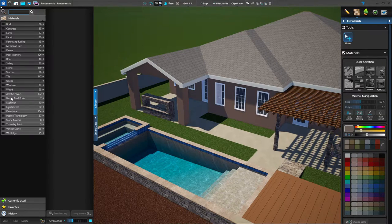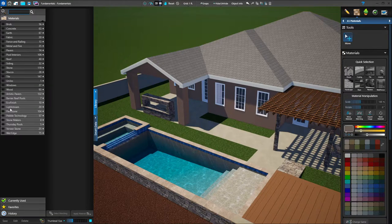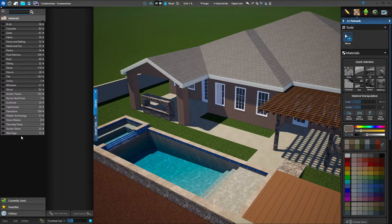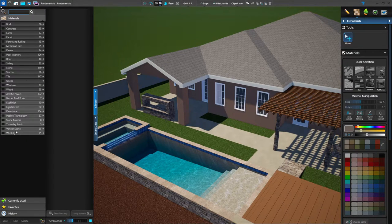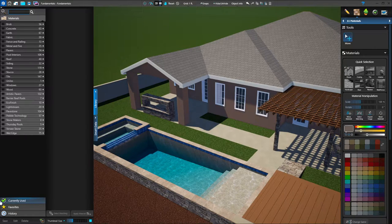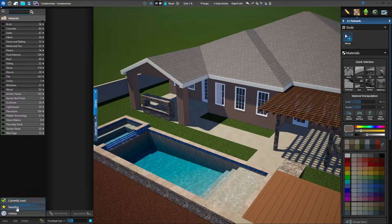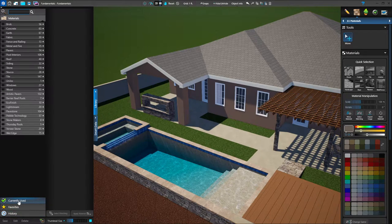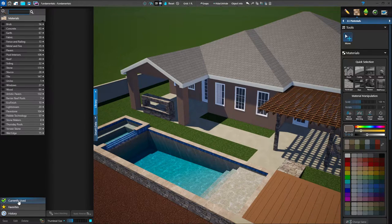Below the generic materials, we have vendor materials — materials that specific vendors and manufacturers want us to have in the library so you can access them quickly and easily. You can choose from any of these for your projects. Down at the bottom, we have subcategories called currently used, favorites, and history. I use currently used quite often to match items.